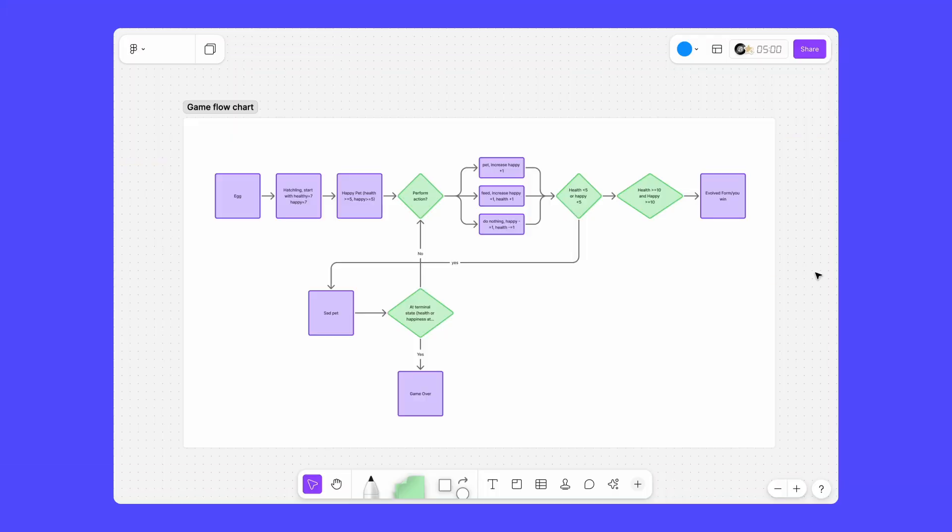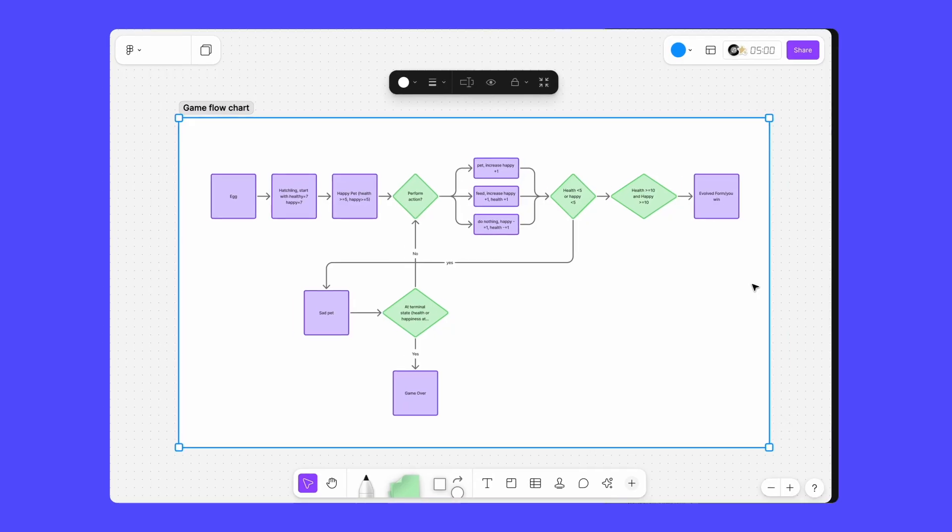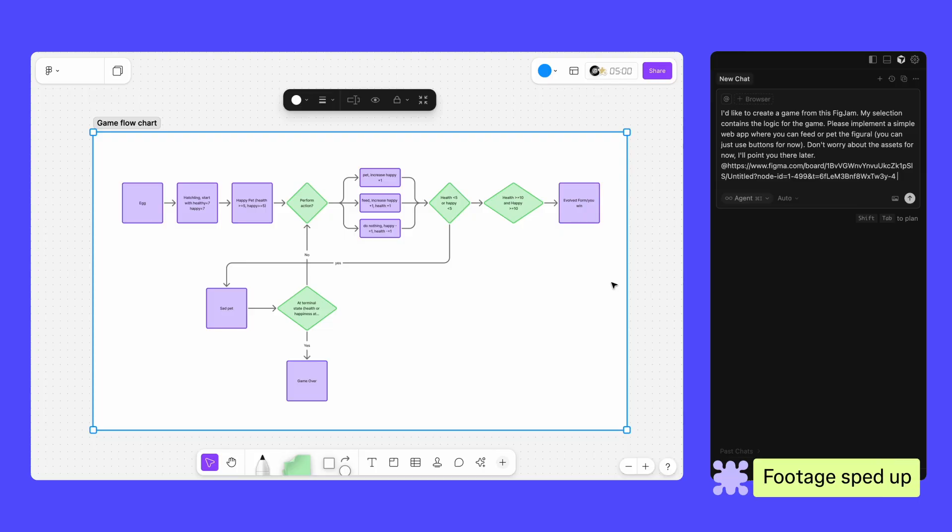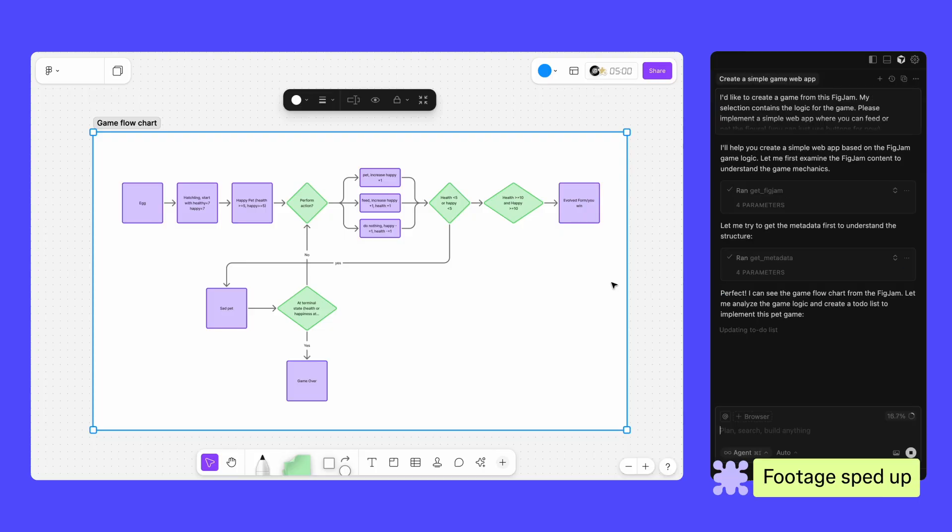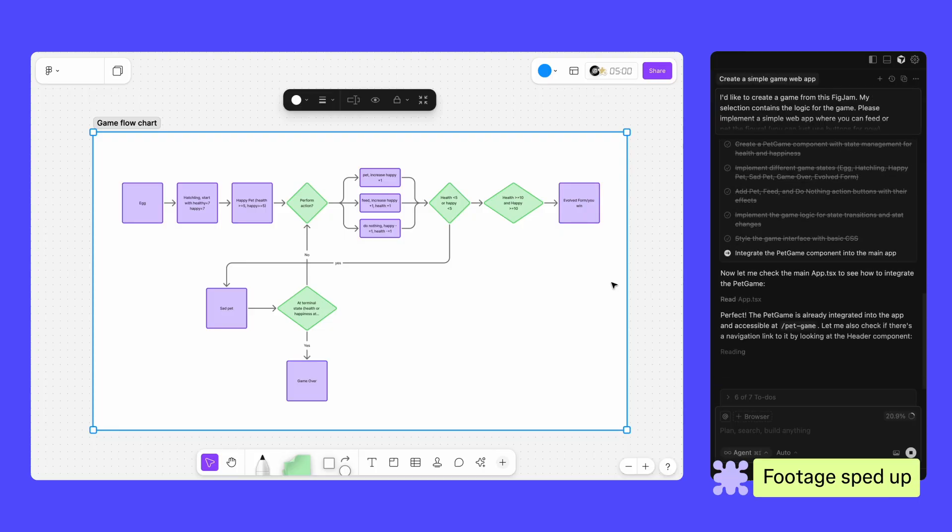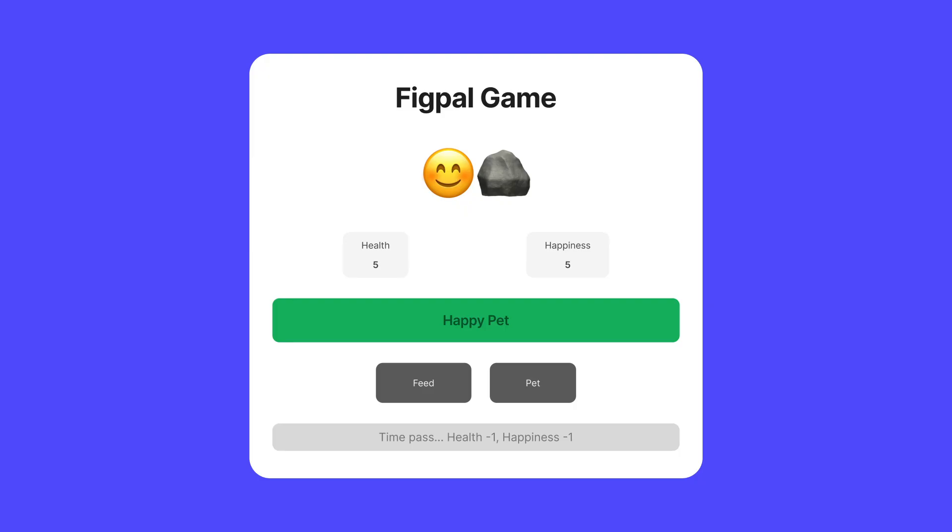You can also use the Figma MCP server with FigJam. Use FigJam's diagramming tools, like shapes and connectors, to create flowcharts and other diagrams to illustrate the logic for the app you're trying to build. Then, with the help of the Figma MCP server, your agentic development tools can reference the diagram to quickly write code and application logic for your products.